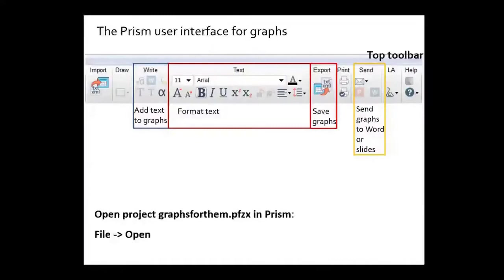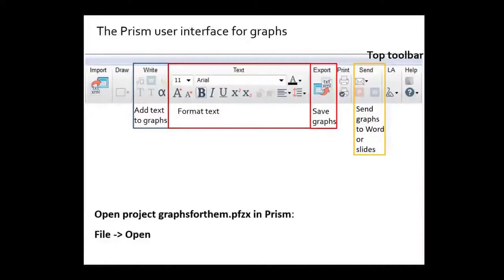So when you have a graph open you should see this at the right side of your toolbar. You have a right section that will allow you to add text to your graphs, format the text that you add, and also format the text that PRISM places on the graphs. You can also export your graphs to save them.